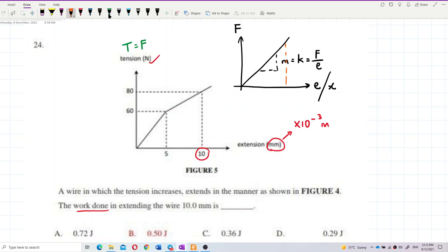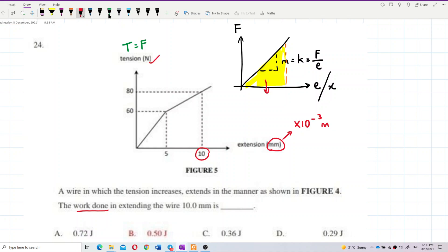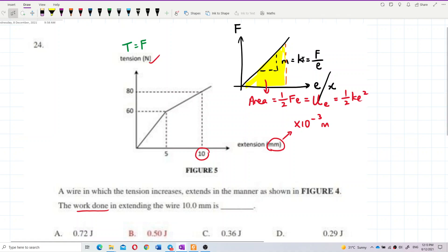The area under the F-E graph is ½Fe, or ½Fx. This represents the energy stored in the spring — the elastic potential energy. We can also write this formula as ½ke². So the gradient of the graph is the spring constant, and the area is the elastic potential energy.